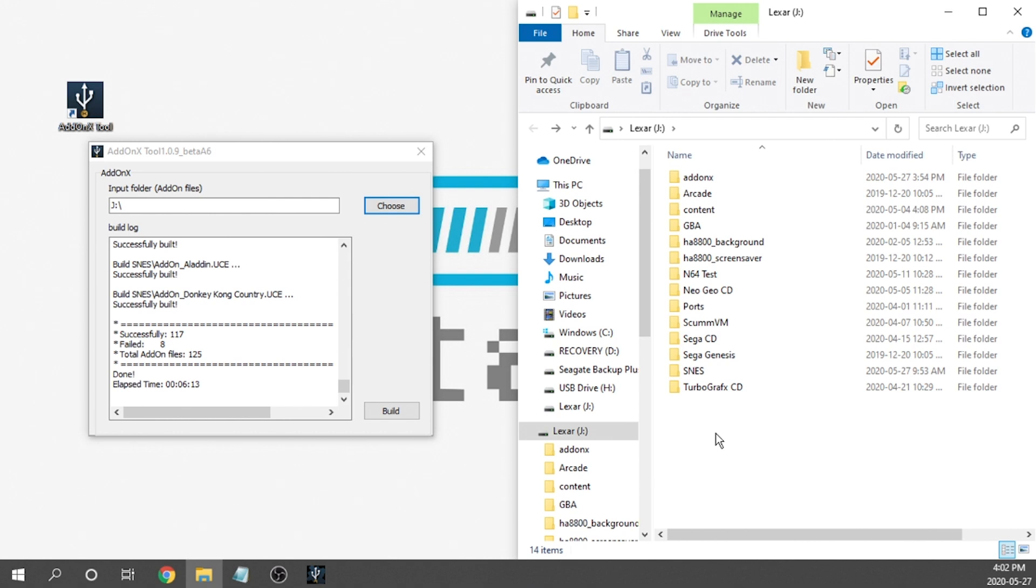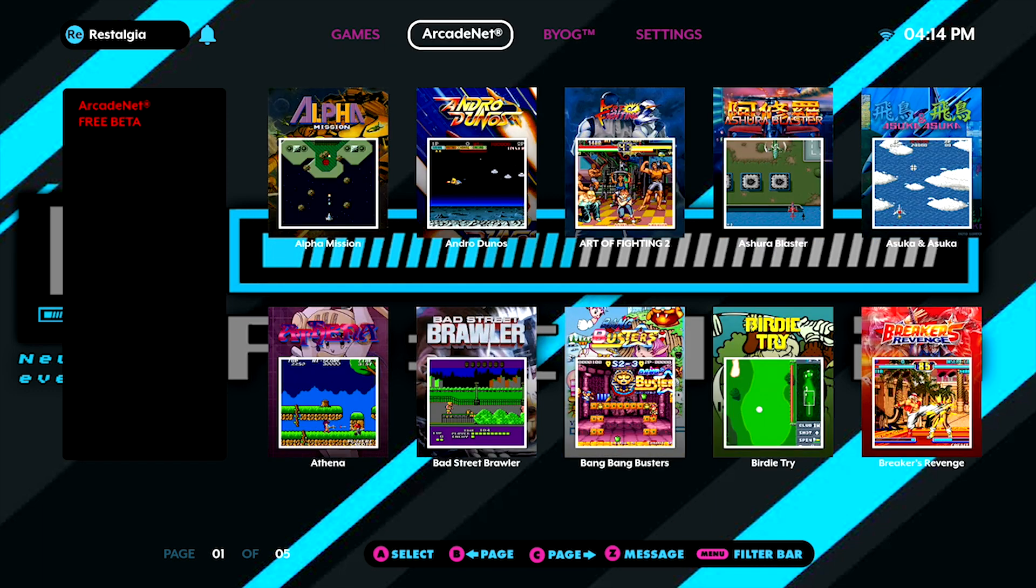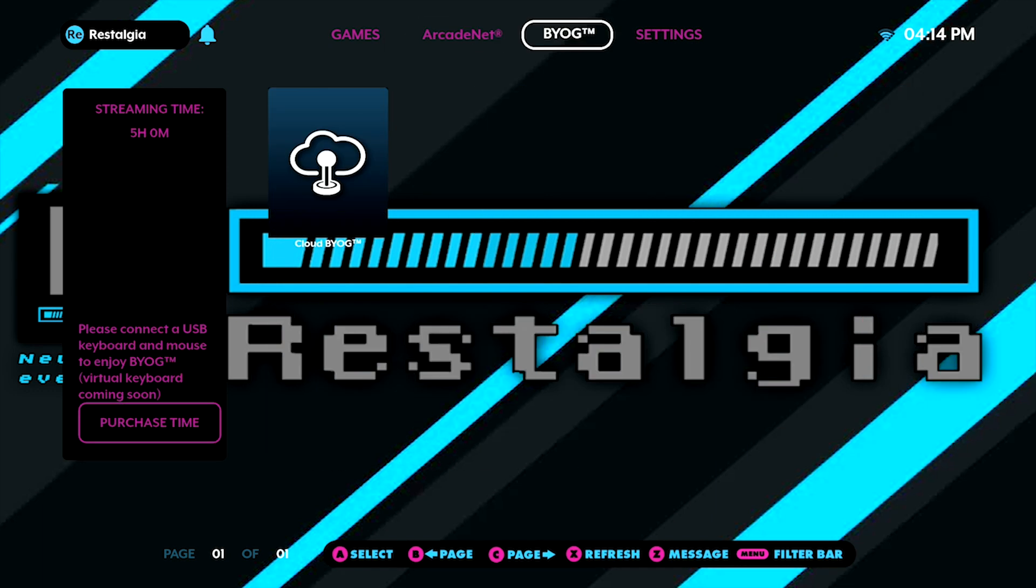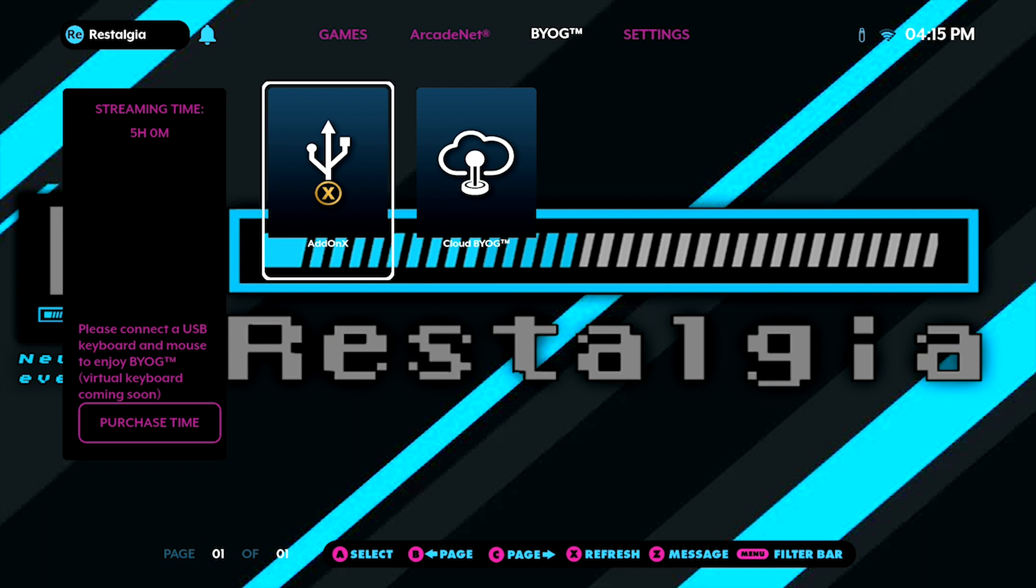Alright, so here we are on the arcade cabinet. I'm going to go ahead and scroll over to the BYOG section, and I'm going to do this in real time. I'm going to go ahead and plug in my USB into one of the USB ports right now. And there you go! As you can see, the load time just to launch the Add-On X feature is substantially faster than it was before. I think before I was waiting almost 45 seconds to a minute when I'd pop a USB drive in just to get it to pop up so we can access the Add-On tool.